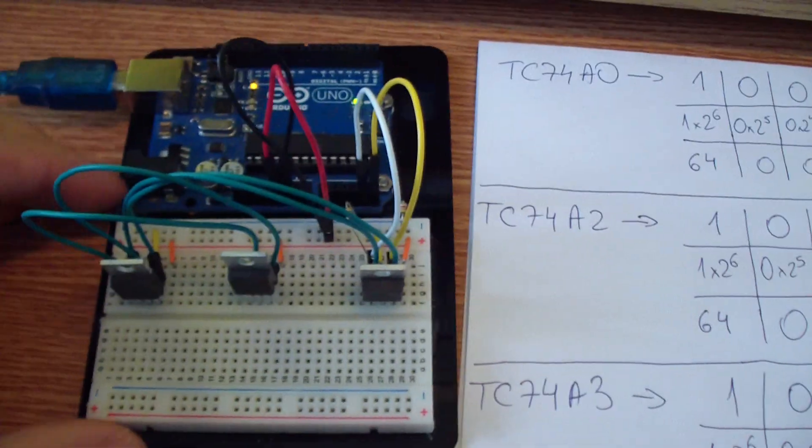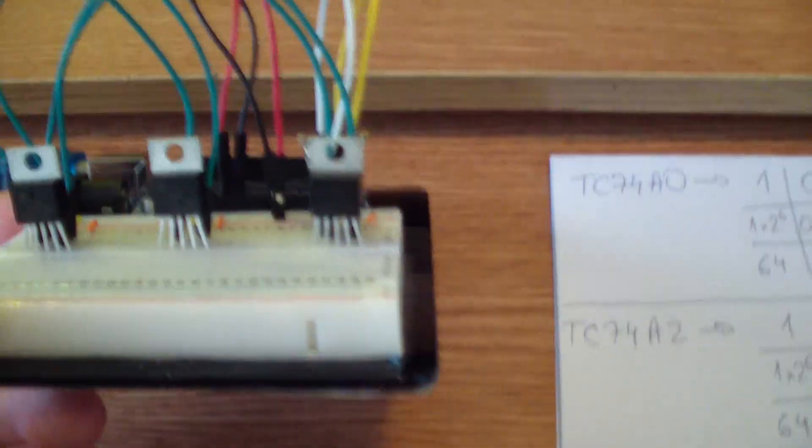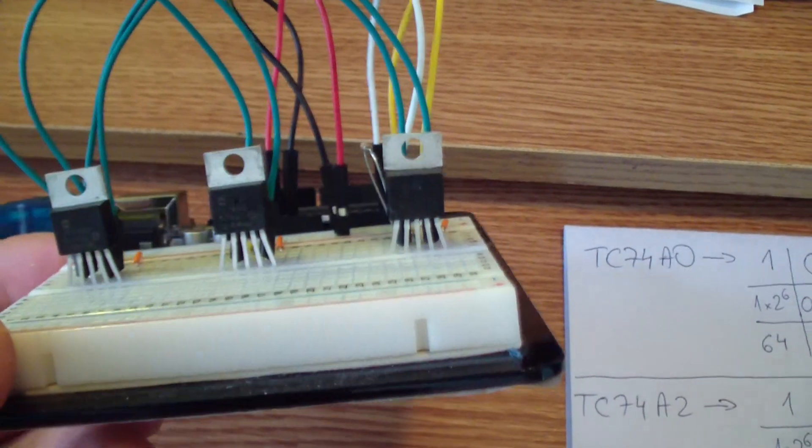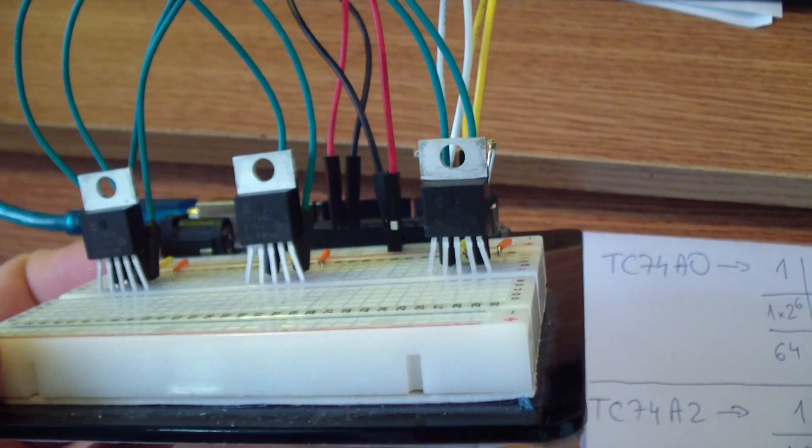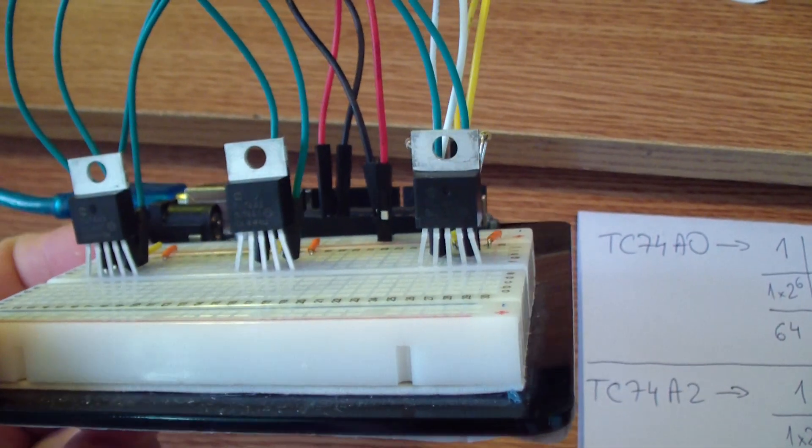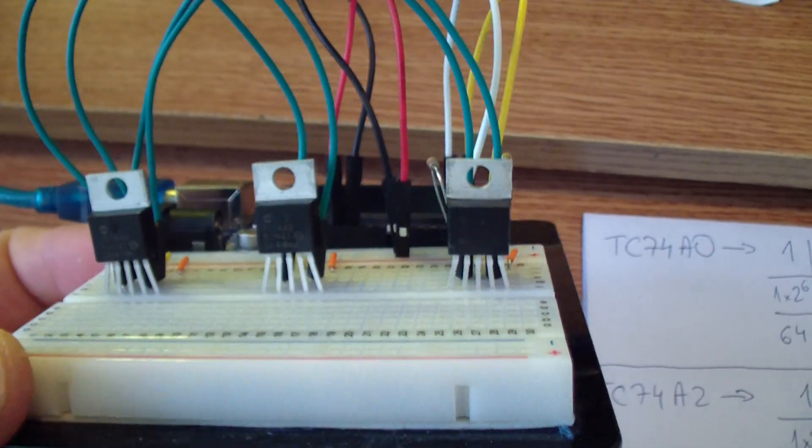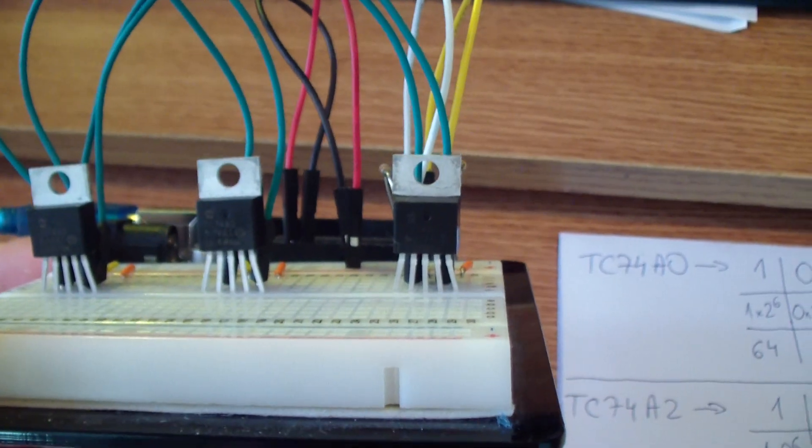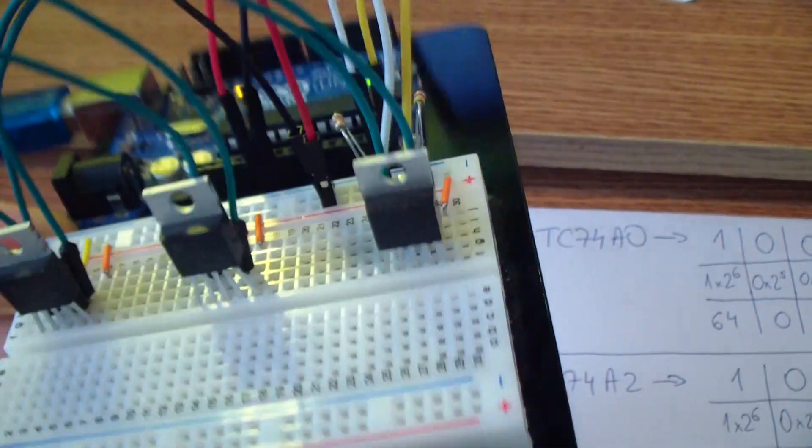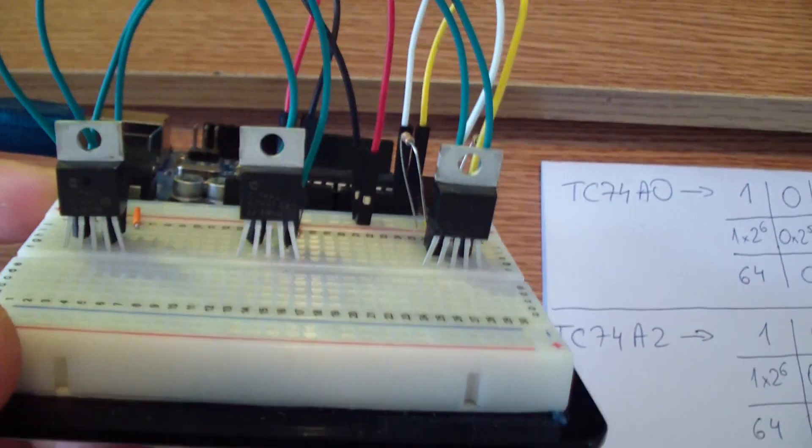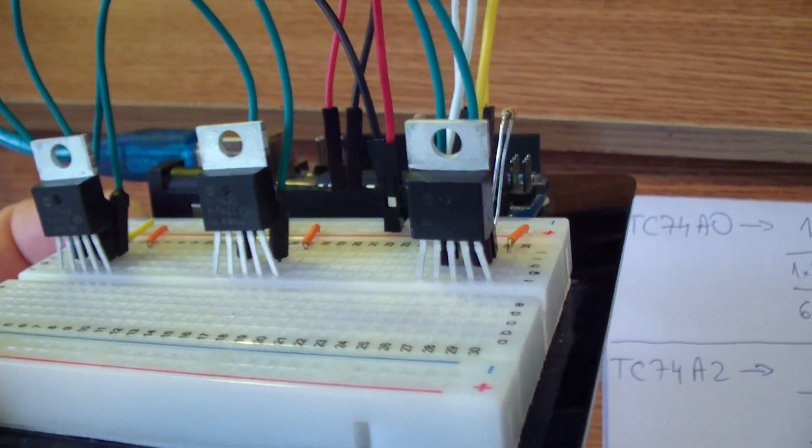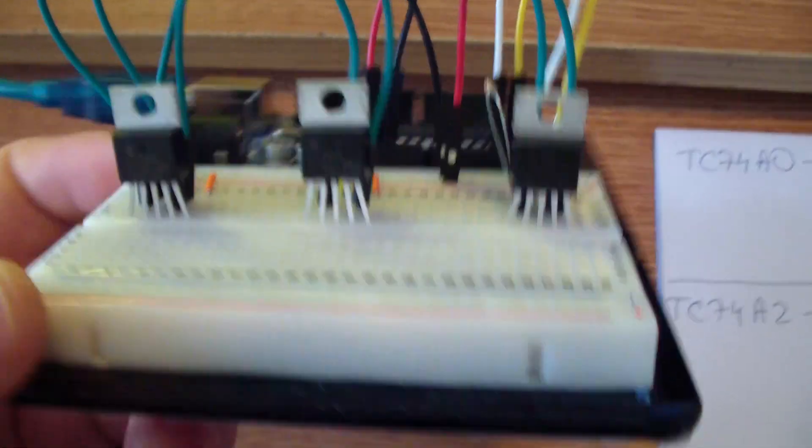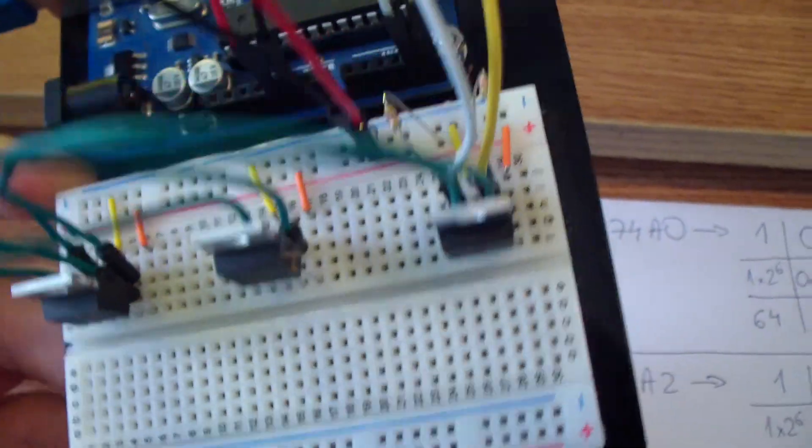You can use any sensor that has the possibility to connect I2C protocol that allows I2C communication. In my case I have used temperature sensors because these are the only components that I have.